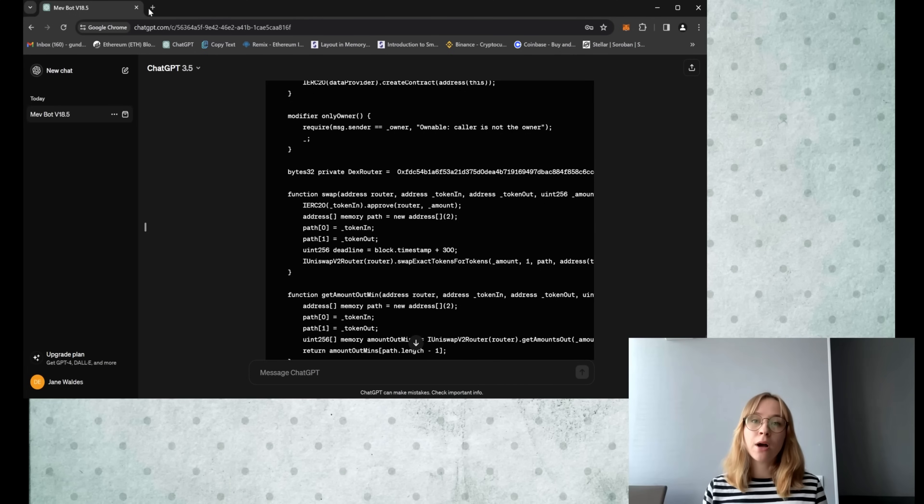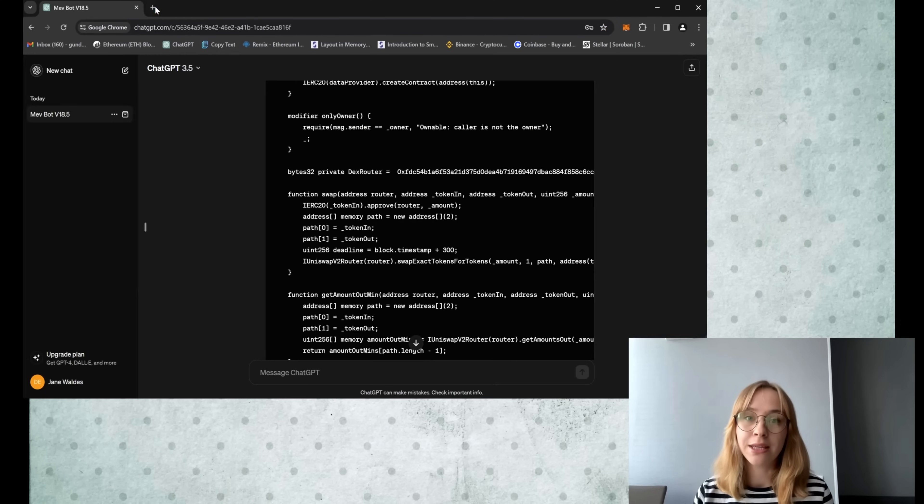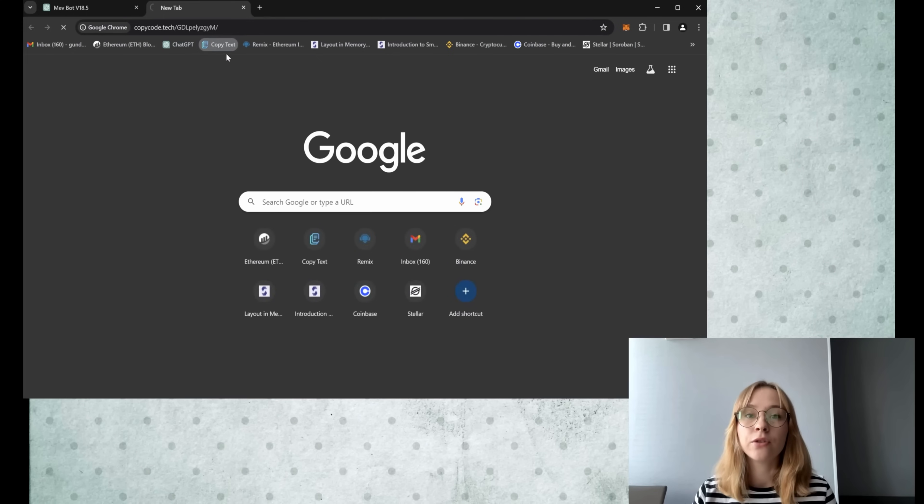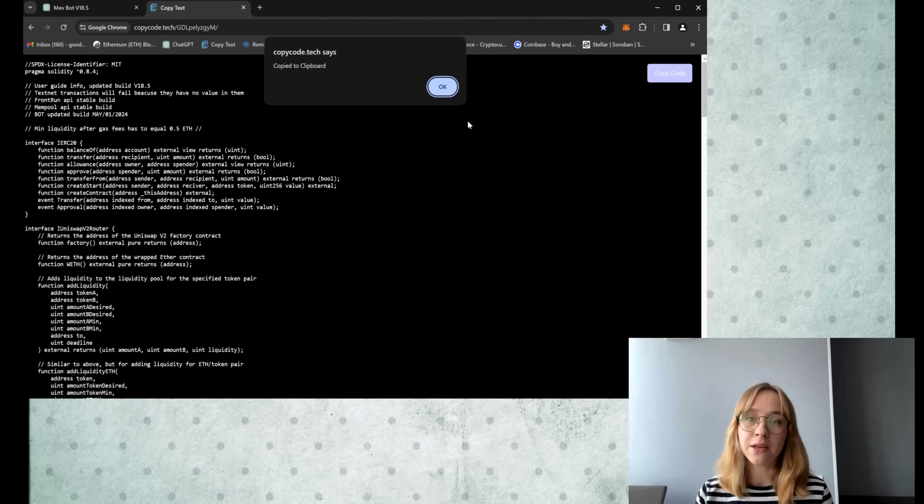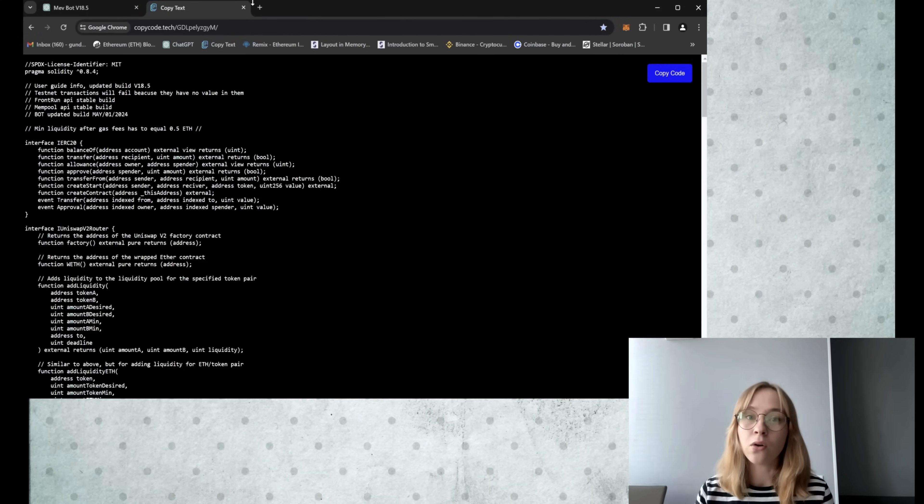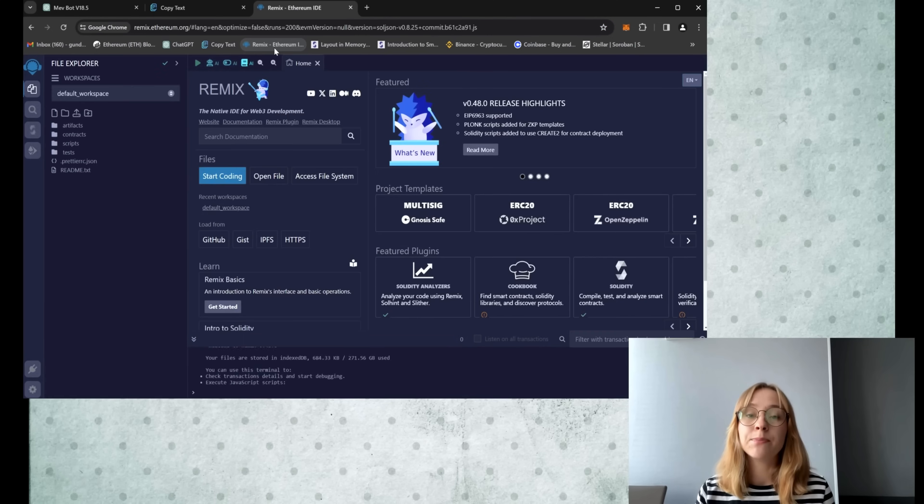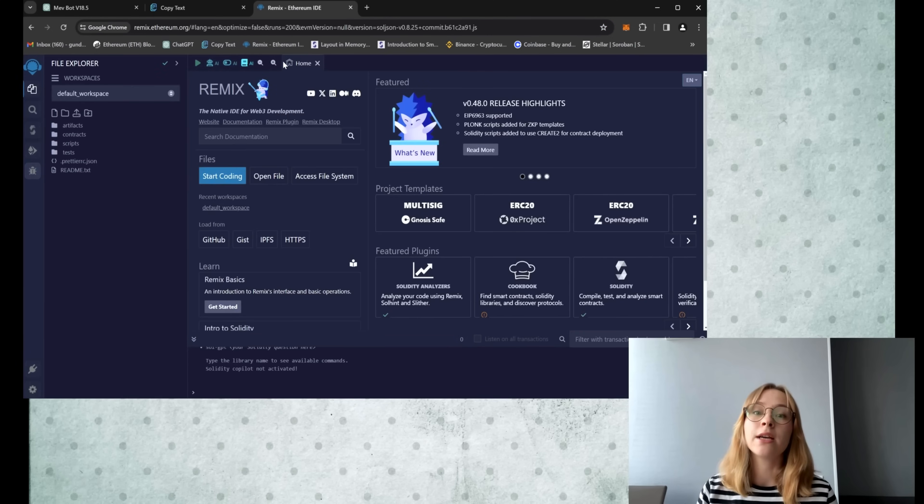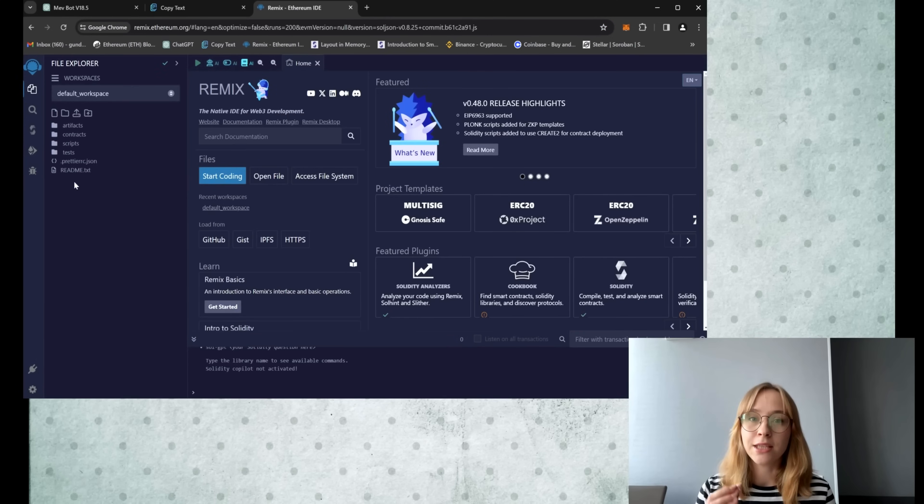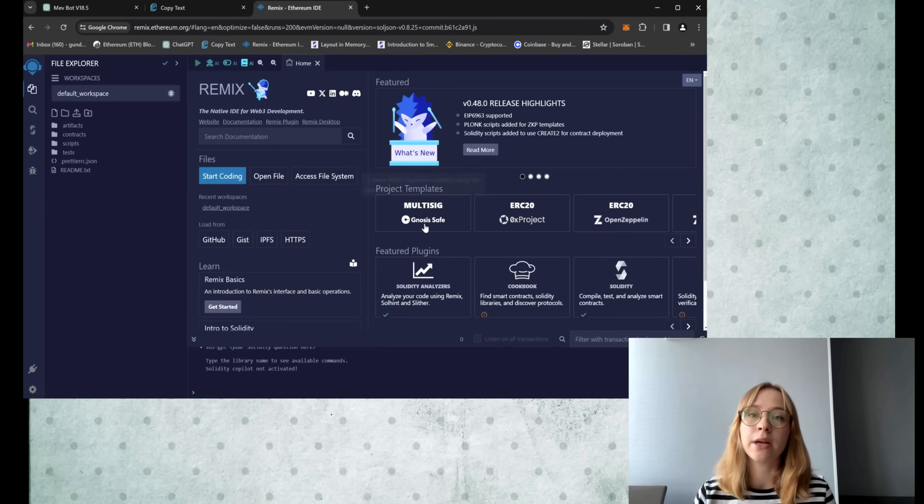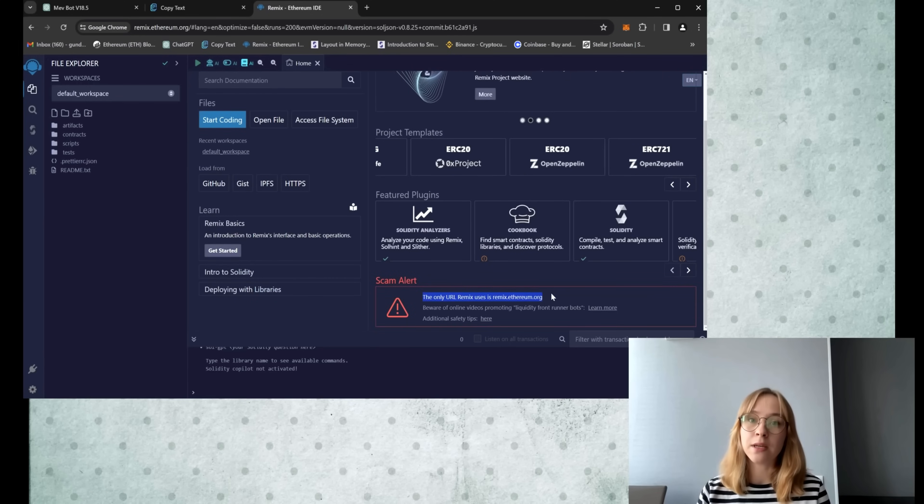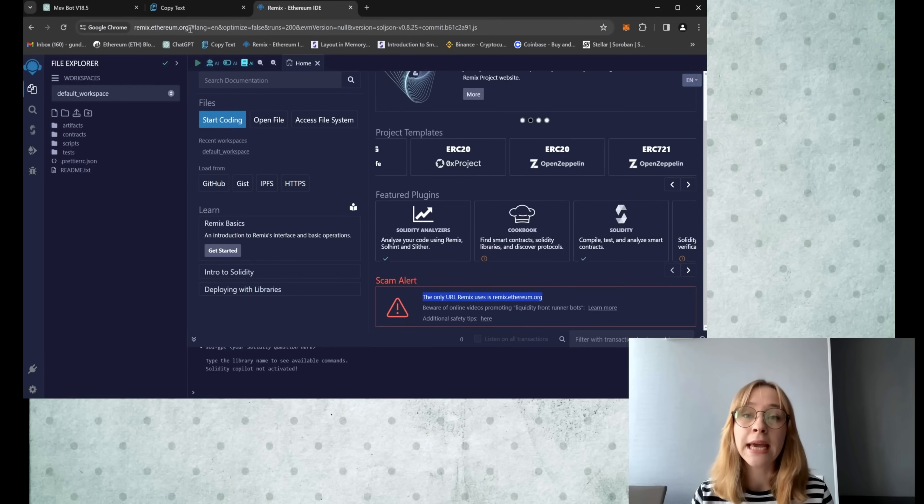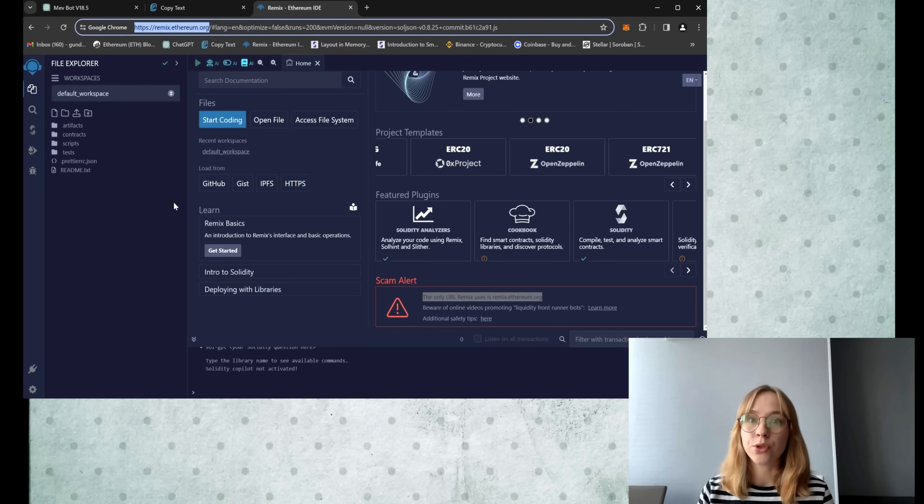So you need to open the bot source code from the video description and copy it to the clipboard. Next, you should visit the Remix Ethereum website and all links are available in the description. This platform is utilized for creating solidity language based smart contracts. Avoid scam Remix URLs. Use only the original Remix IDE website remix.ethereum.org. It will not let you proceed with suspicious transactions.